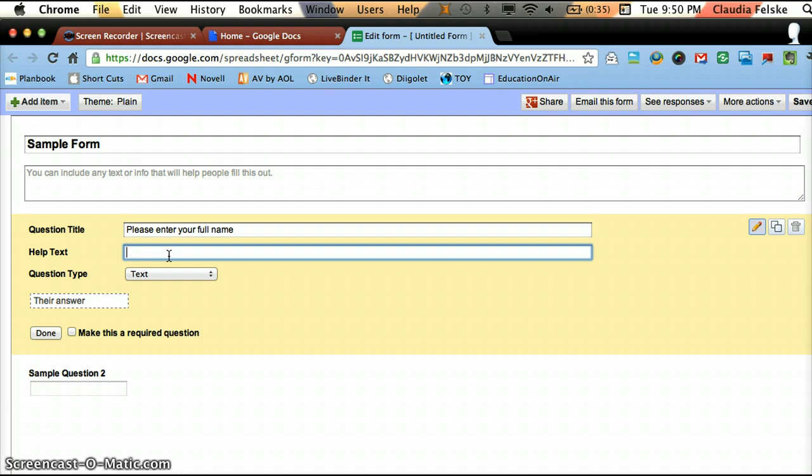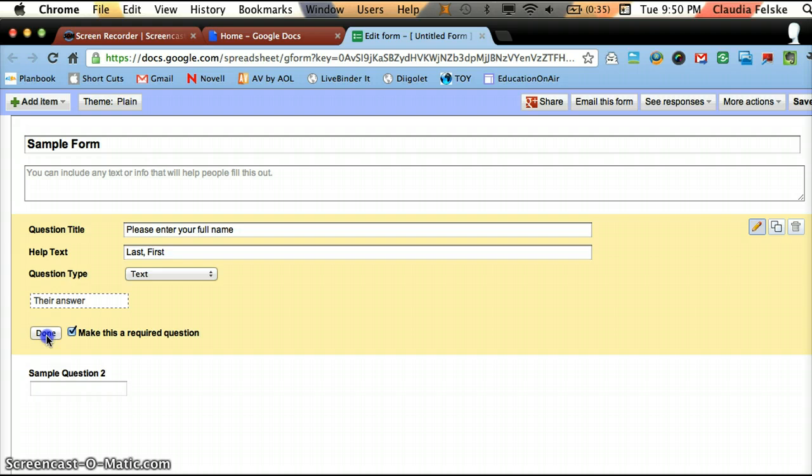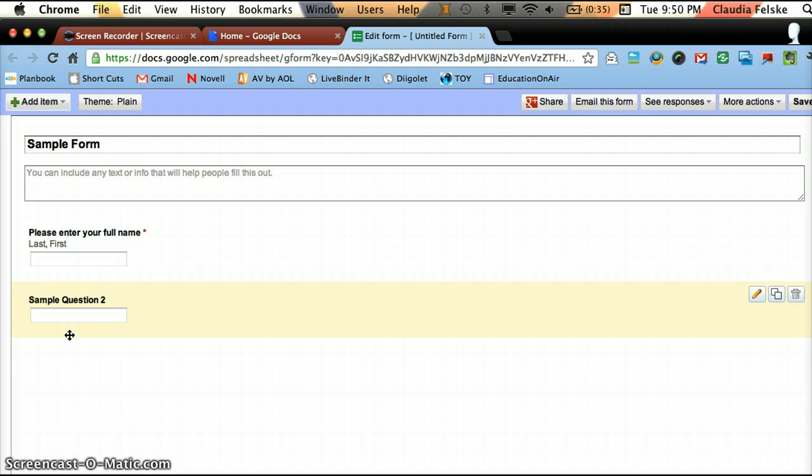And I could again write directions here. I'm going to put last comma first. And I will leave this as a text question. And I want to make this required so I know who's answering my questions. And then I hit Done.